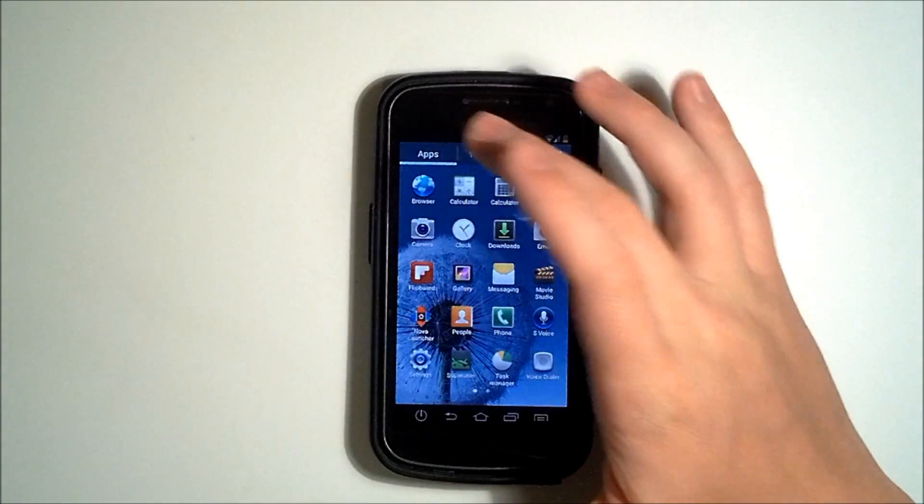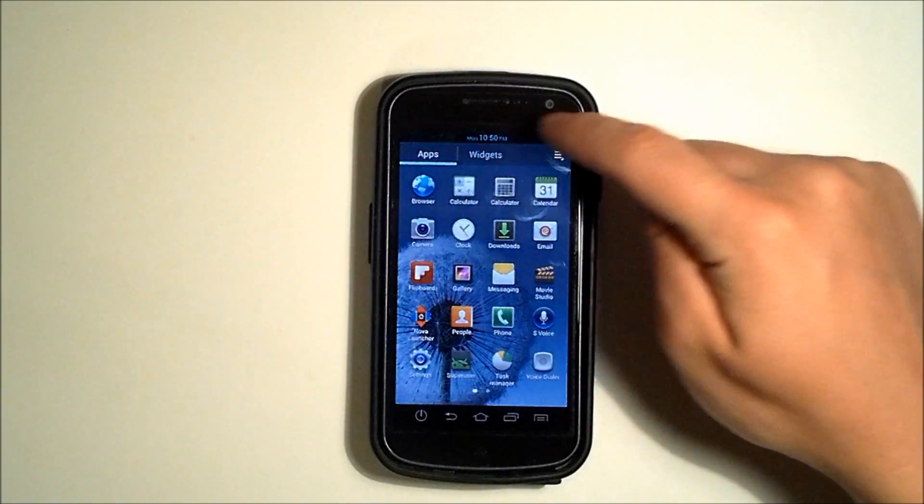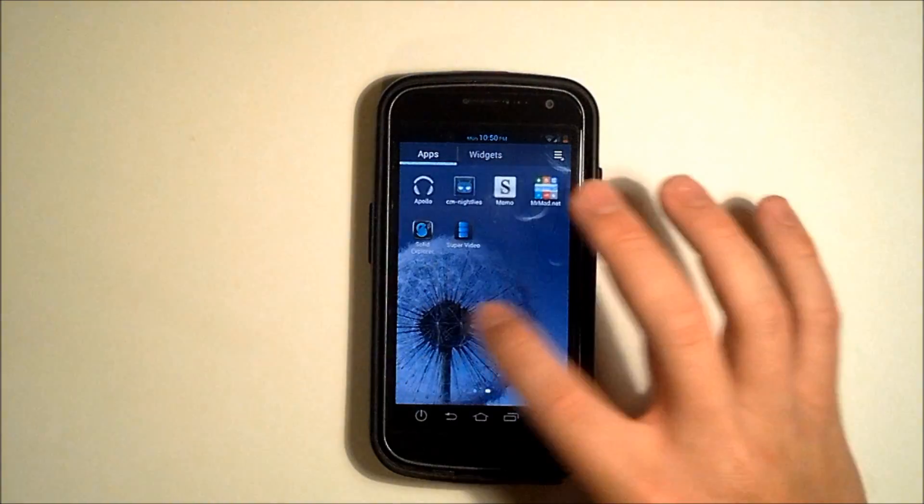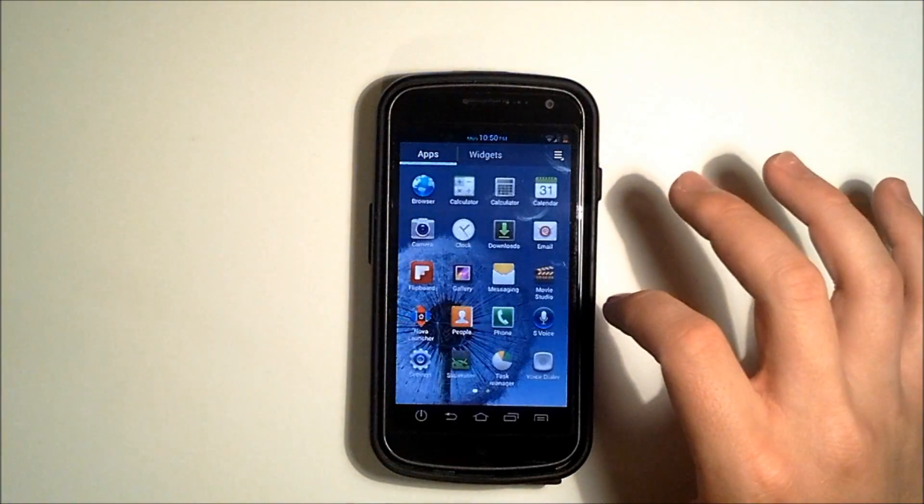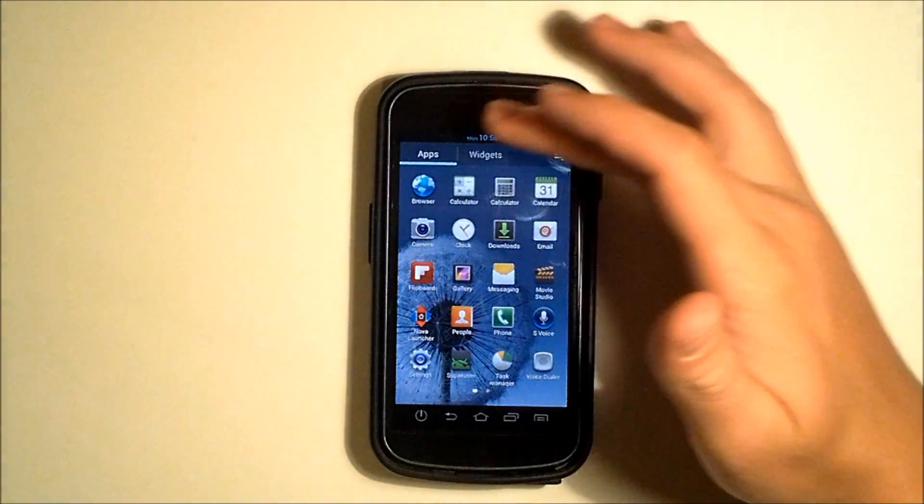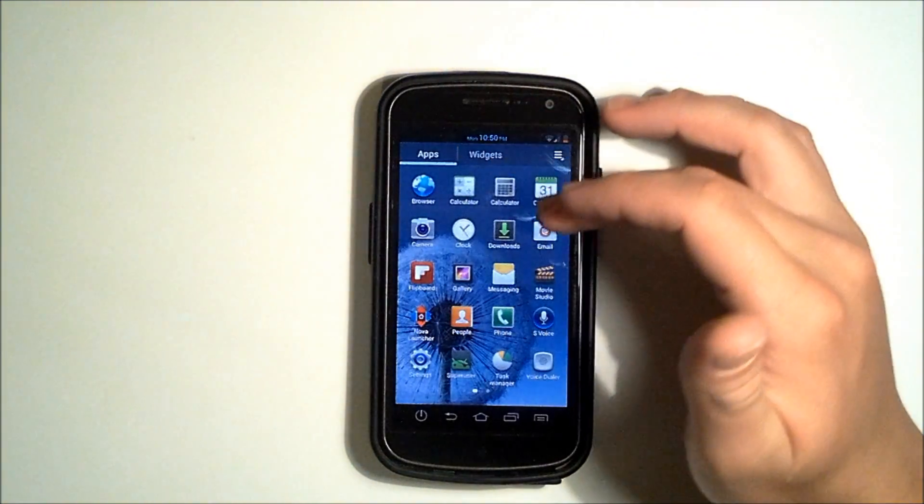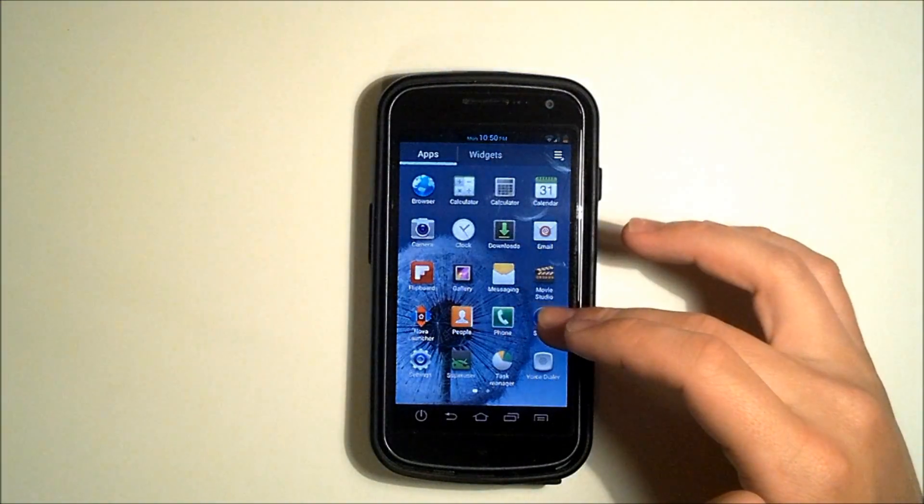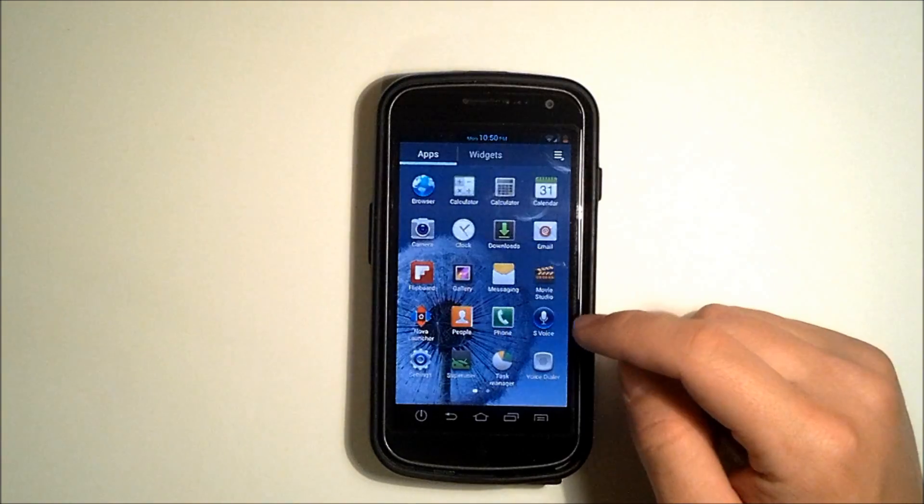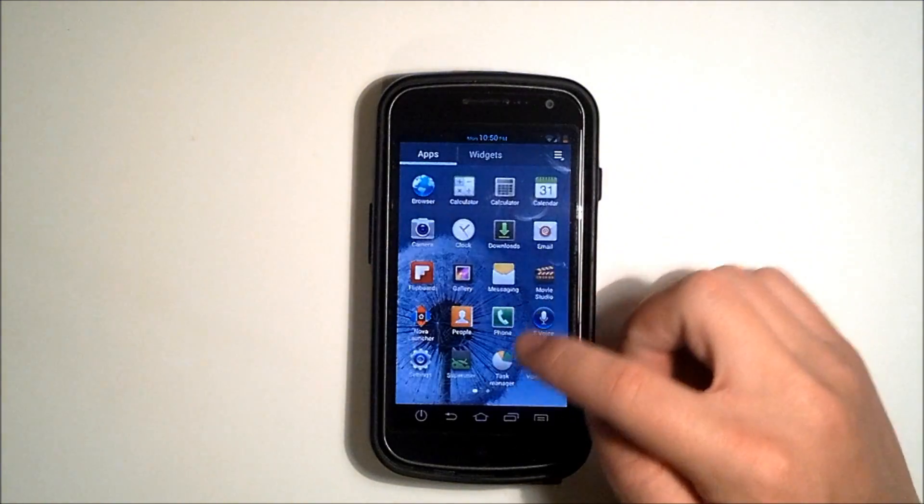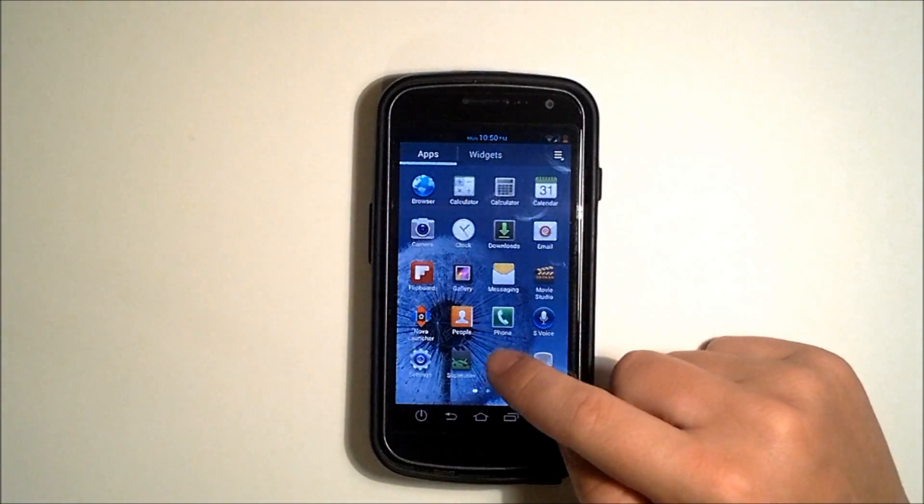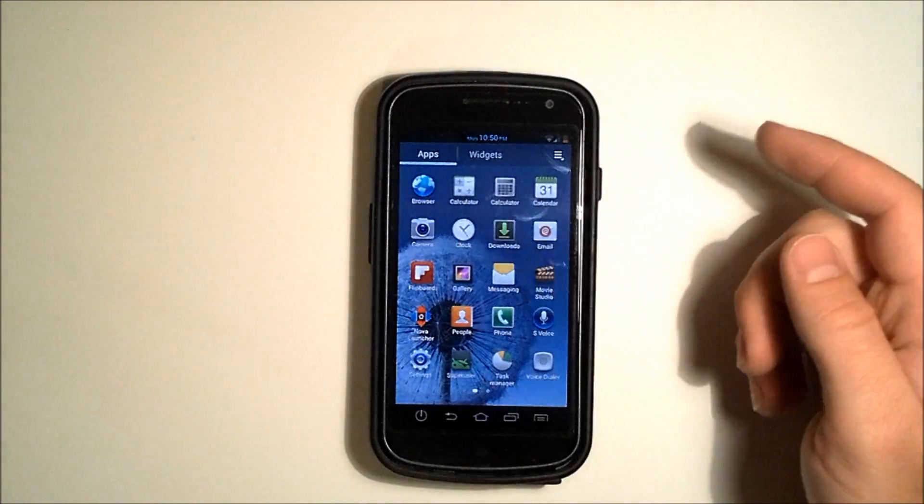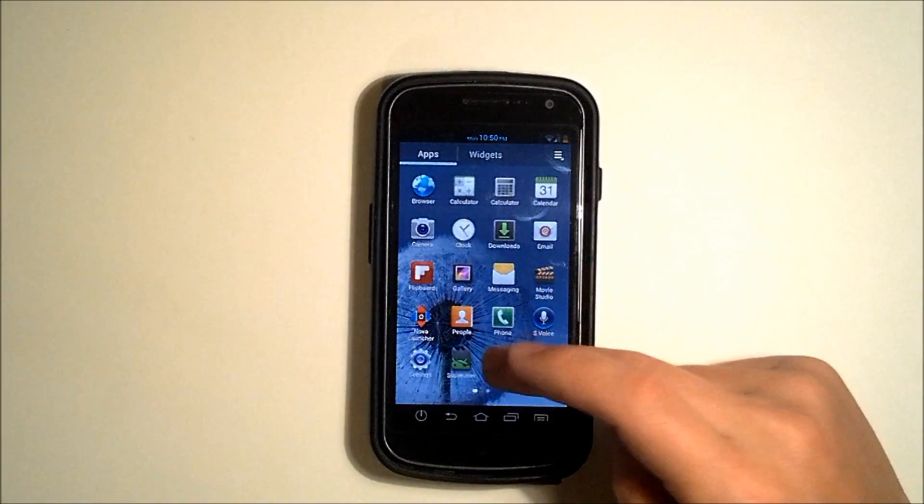If we go to our dock, we have our apps and widgets. We can go across and you can see here that we have some of the Galaxy S3's apps. We have our S-Voice and we've got our task manager and downloads.